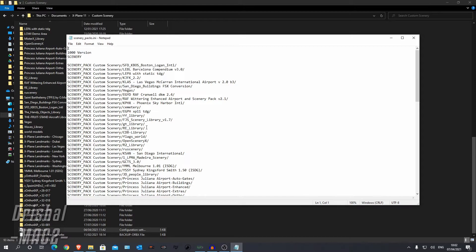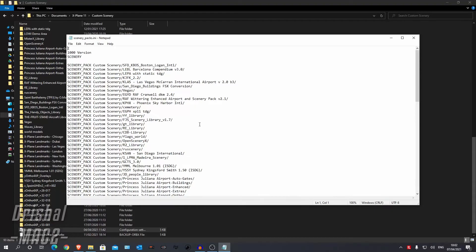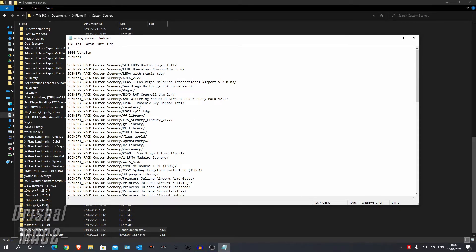Now the way to do this is you want to load X-Plane 11. Go into the main menu. So where it says resume flight, new flight settings, all of that. And then you can close X-Plane. So just load it and close it again.